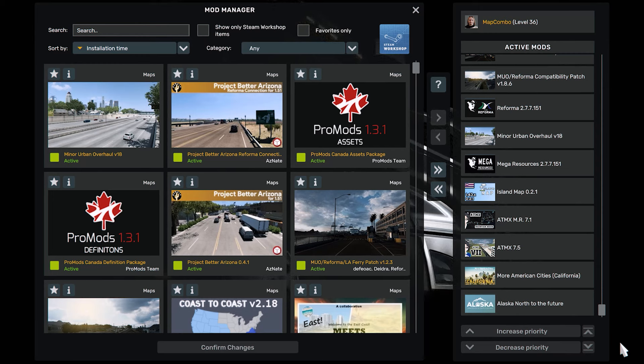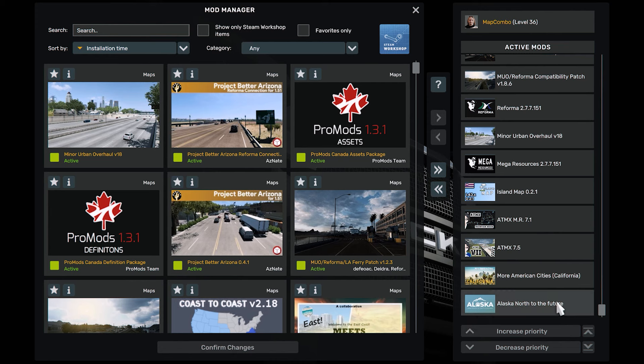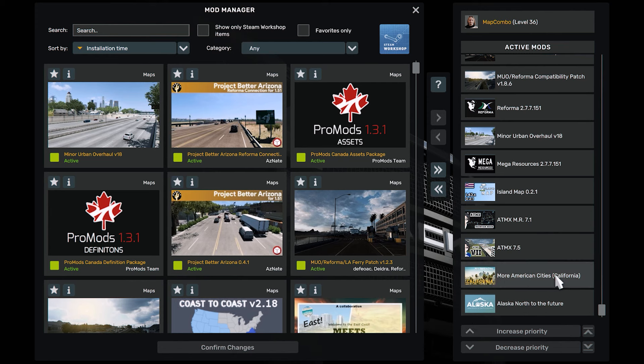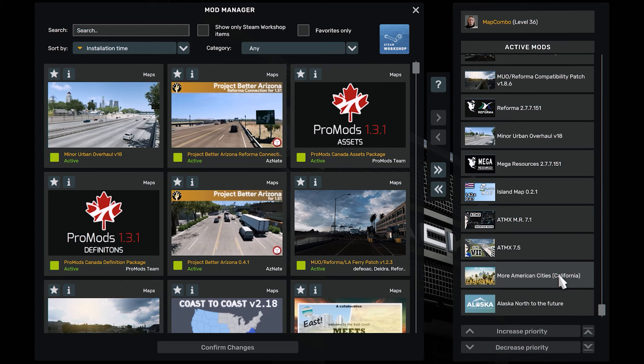So we have Alaska from the bottom here. You can put the Road Alaska depending on which version that you have. More American Cities.